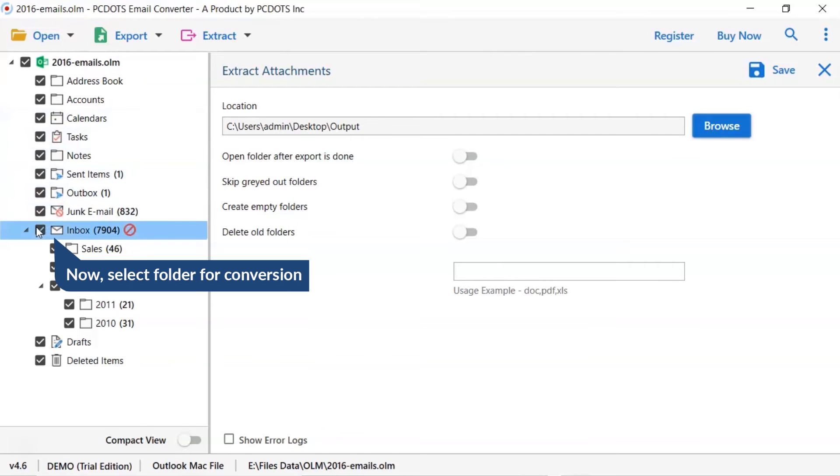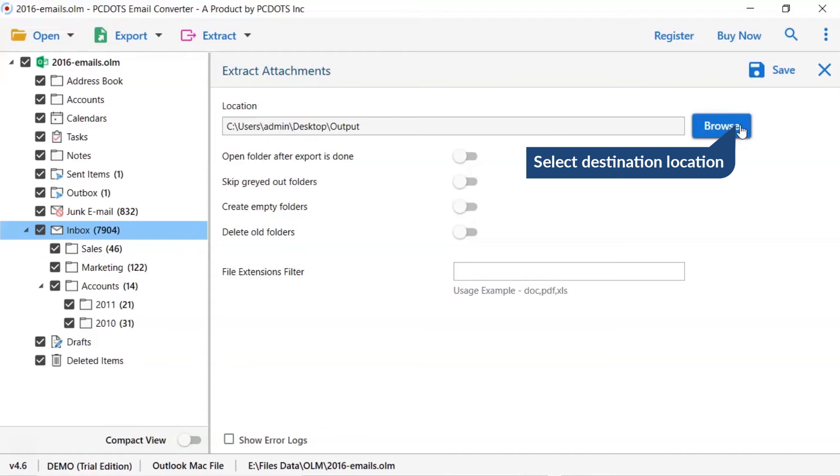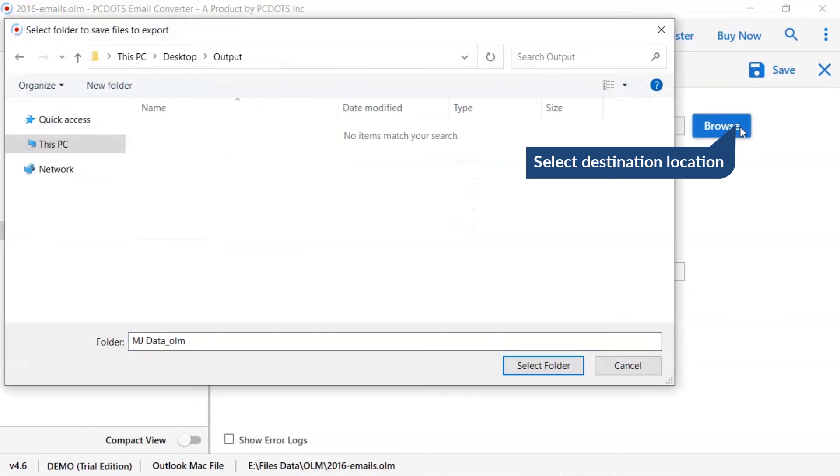Then, mark the required folder for conversion and unmark the rest folder. Go to browse option and pick a location to save OLM conversion result.